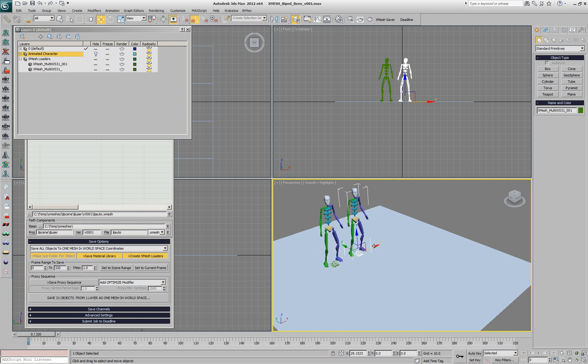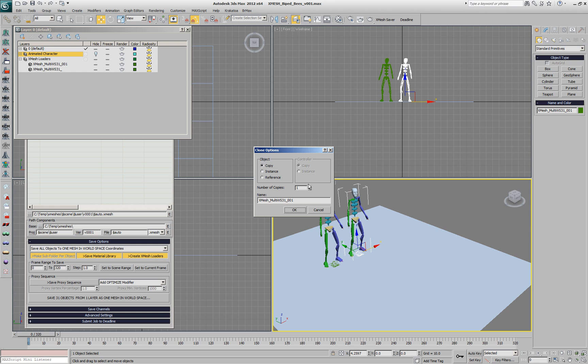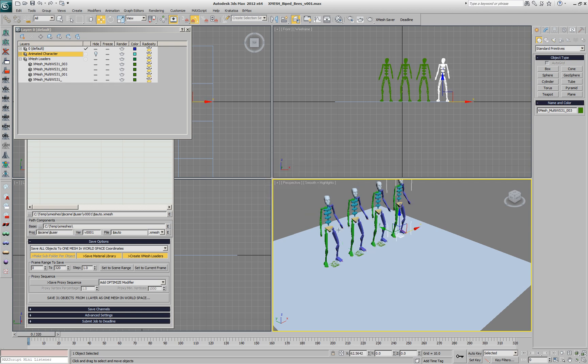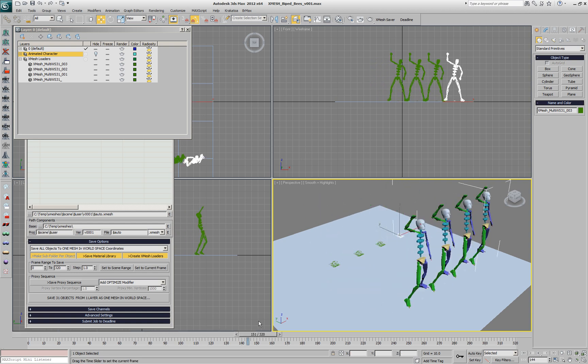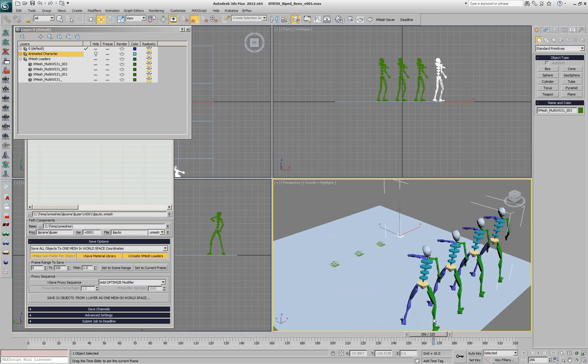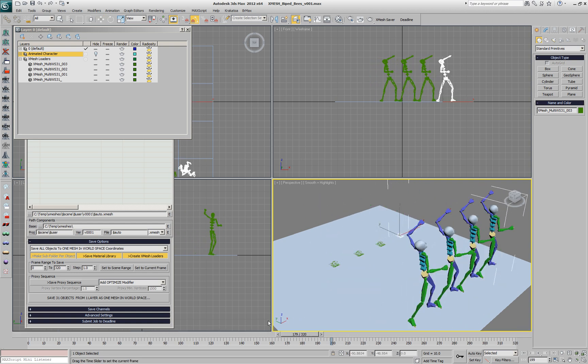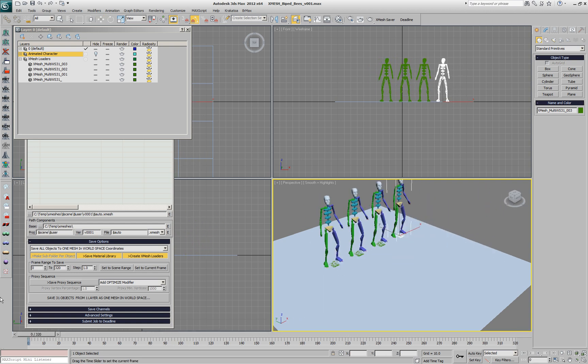We could instance this object multiple times and it will play the same animation for each of the characters.